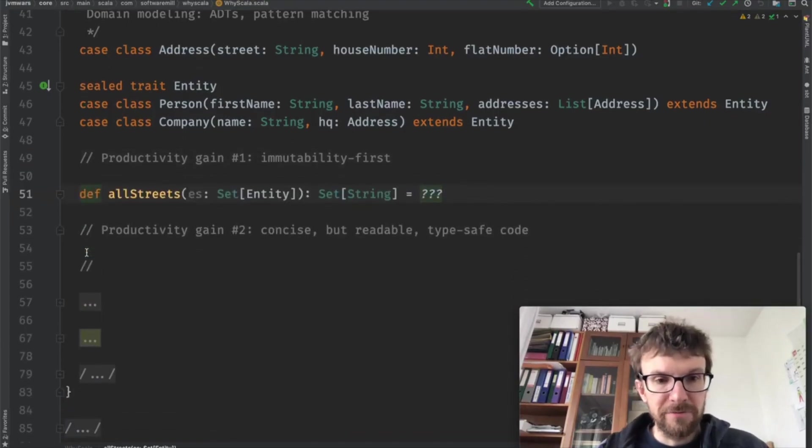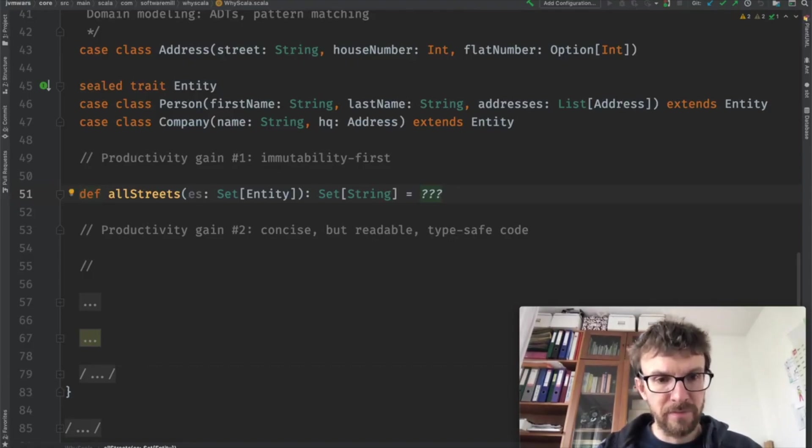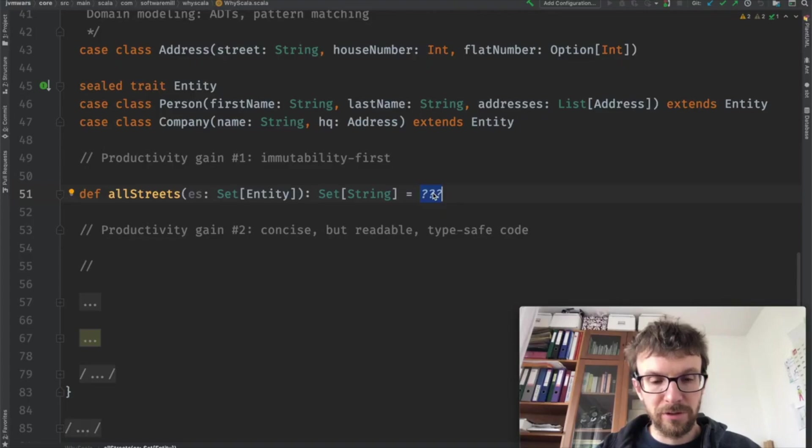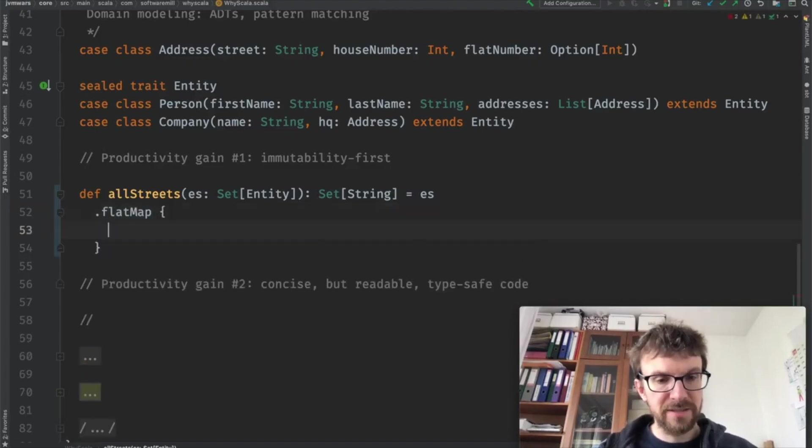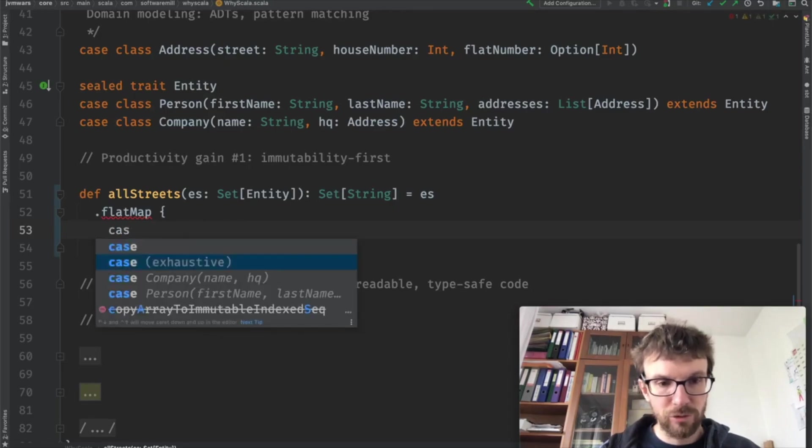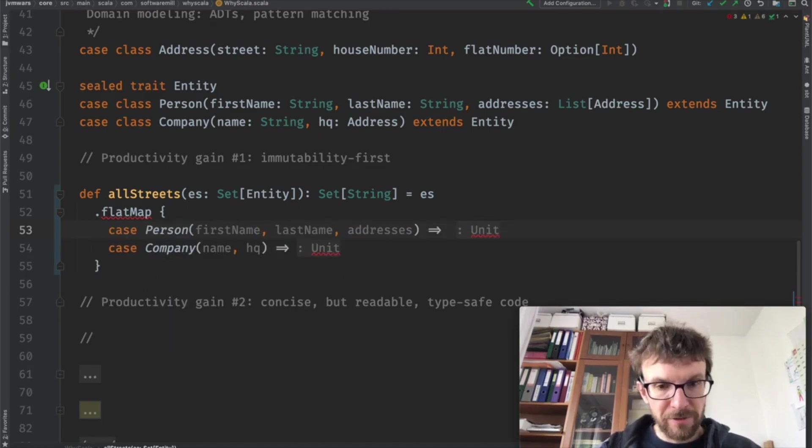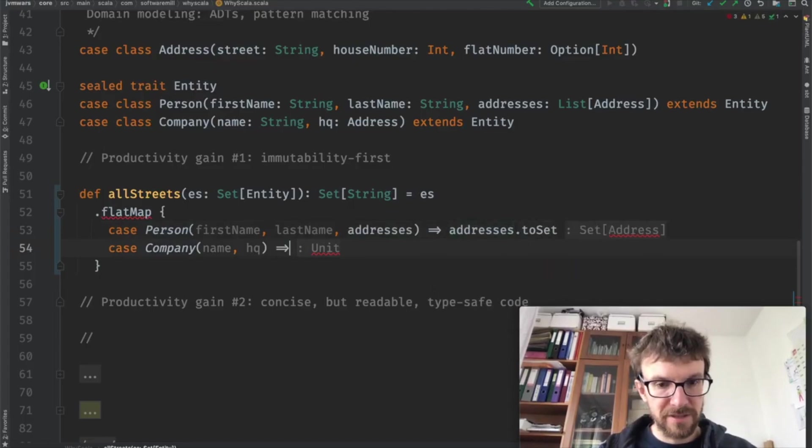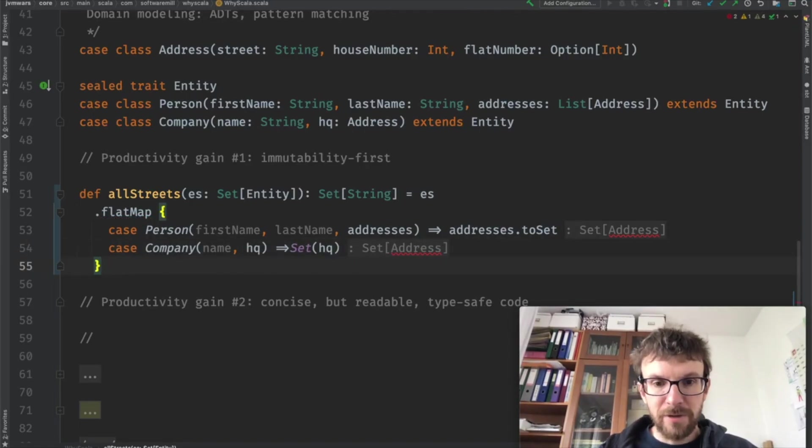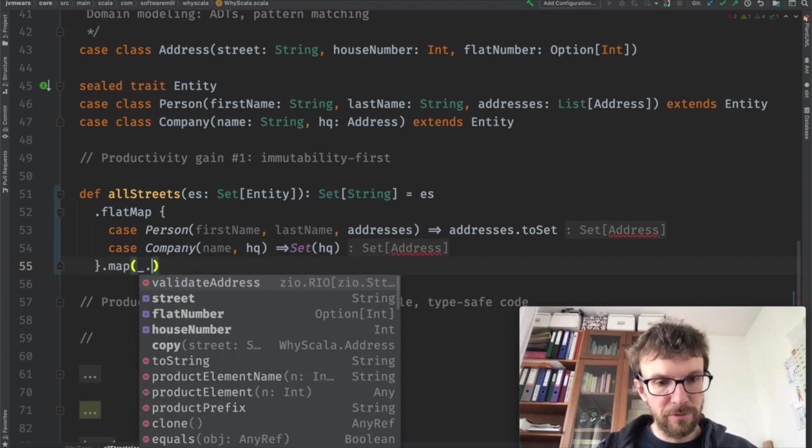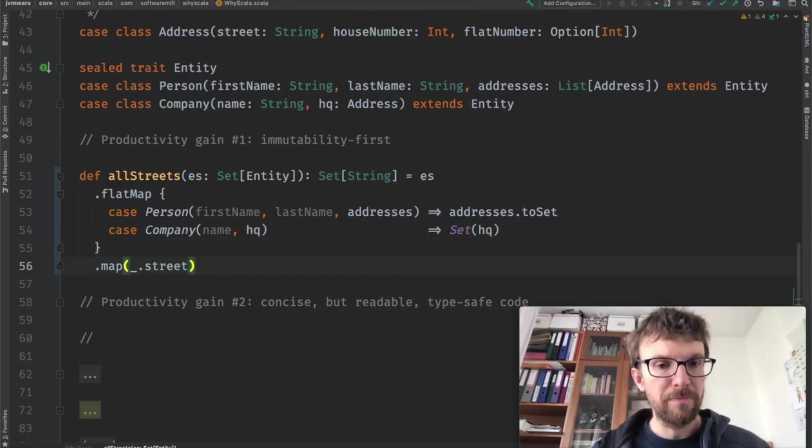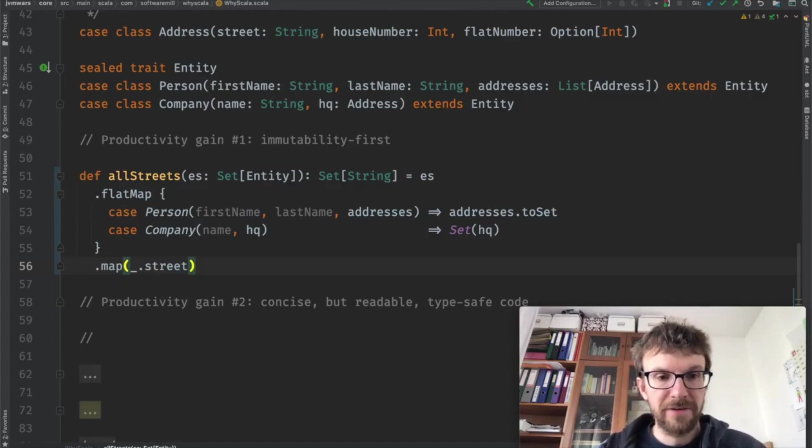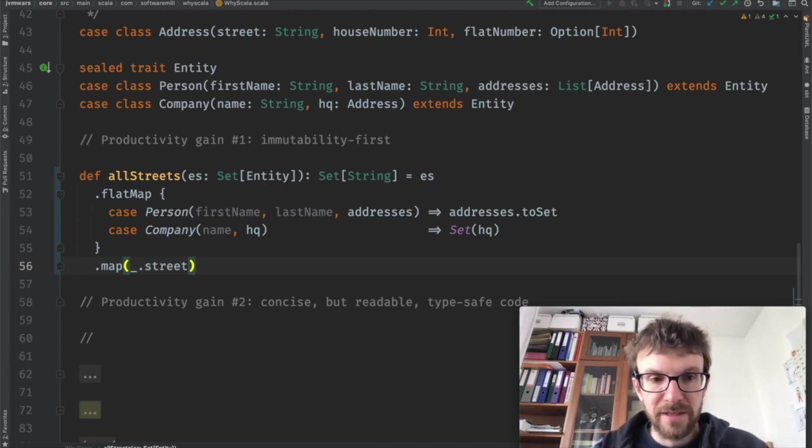Scala is also very expressive when it comes to manipulating data. Let's say we have a set of streets. Let's say we have a set of entities and we want to extract all of the streets corresponding to these entities. So we take those entities and we extract first the addresses as a first stage. There are two possibilities. An entity can be either a person or a company. If it's a person, we convert the addresses to a set. If it's a company, we create a single element set which is the headquarters of a company. That way we obtain a set of addresses and then we can map this to the streets. This way of manipulating collections and manipulating data is something that's very common in Scala.